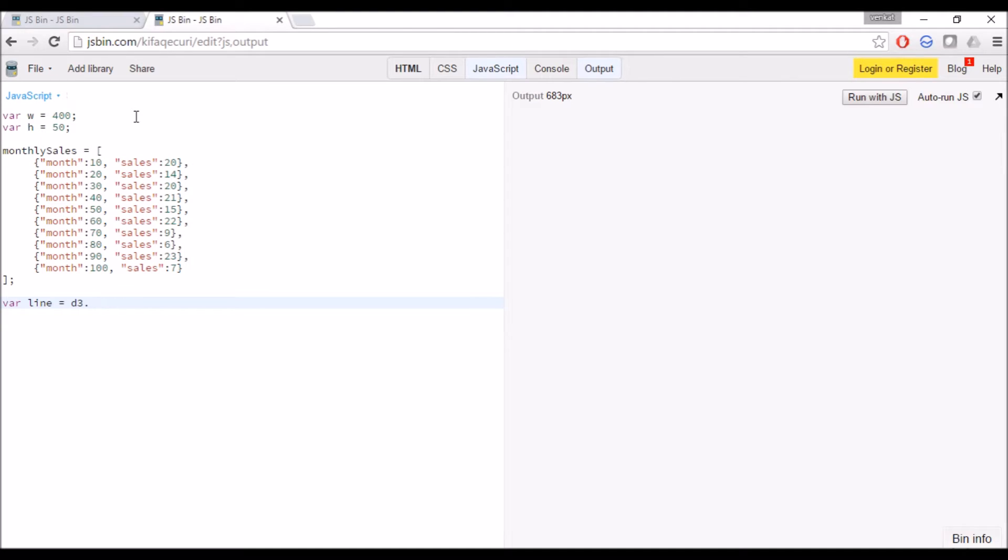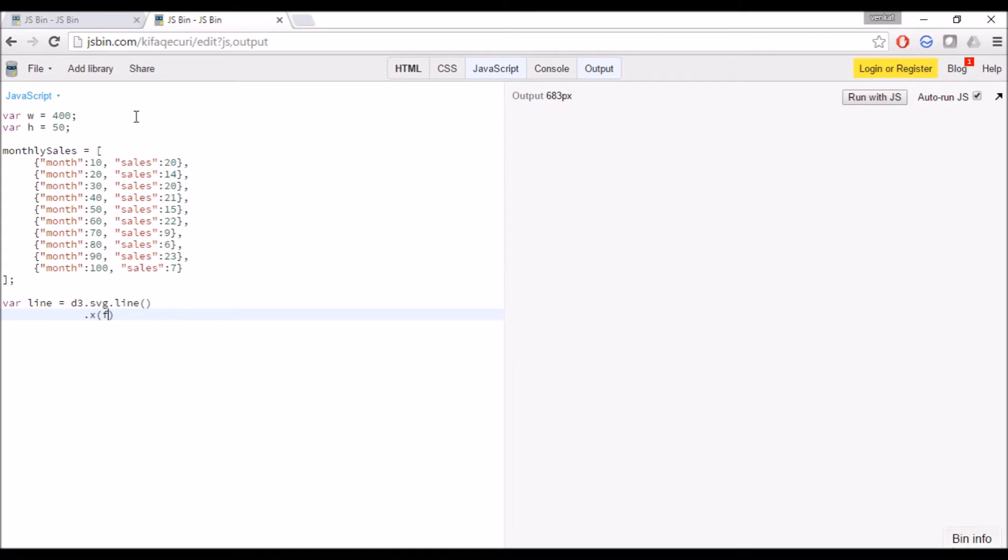For this we will use SVG element to create a line. For the line we need X and Y axis. I am taking month as X axis, so I am passing the data using the function and returning the month values.